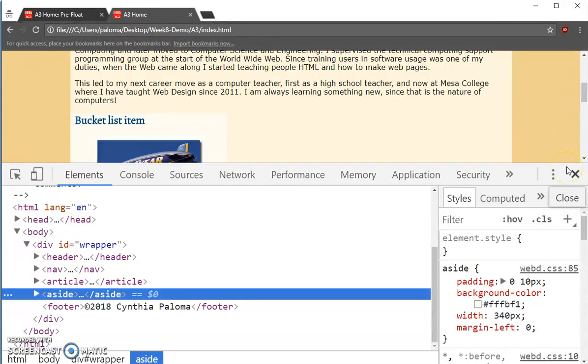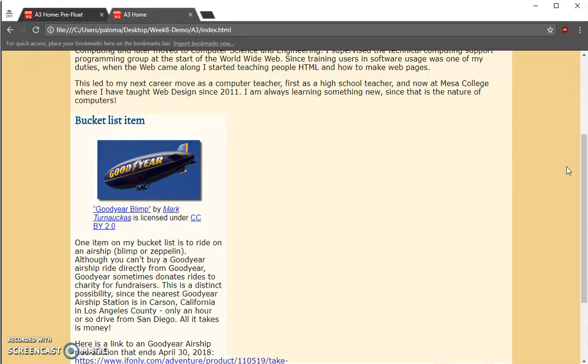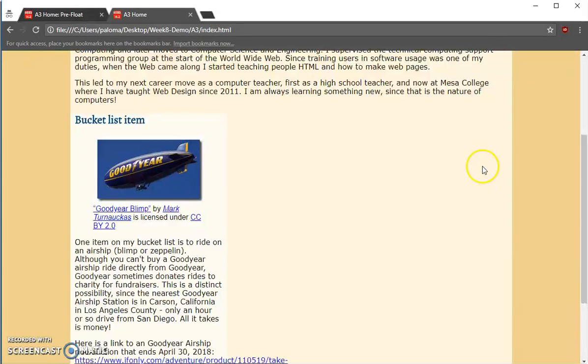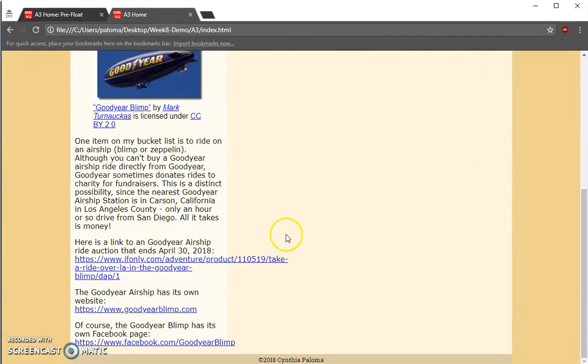But now, let's scroll down and make sure everything fits in it. So I'm going to toggle that. Oh, look, here's a problem.